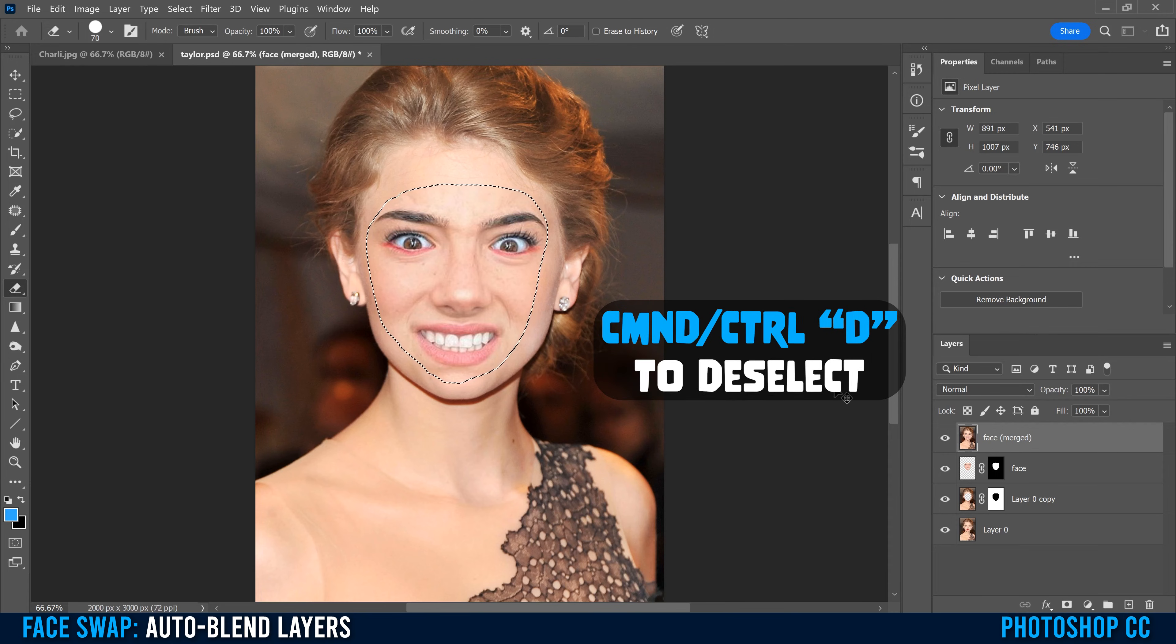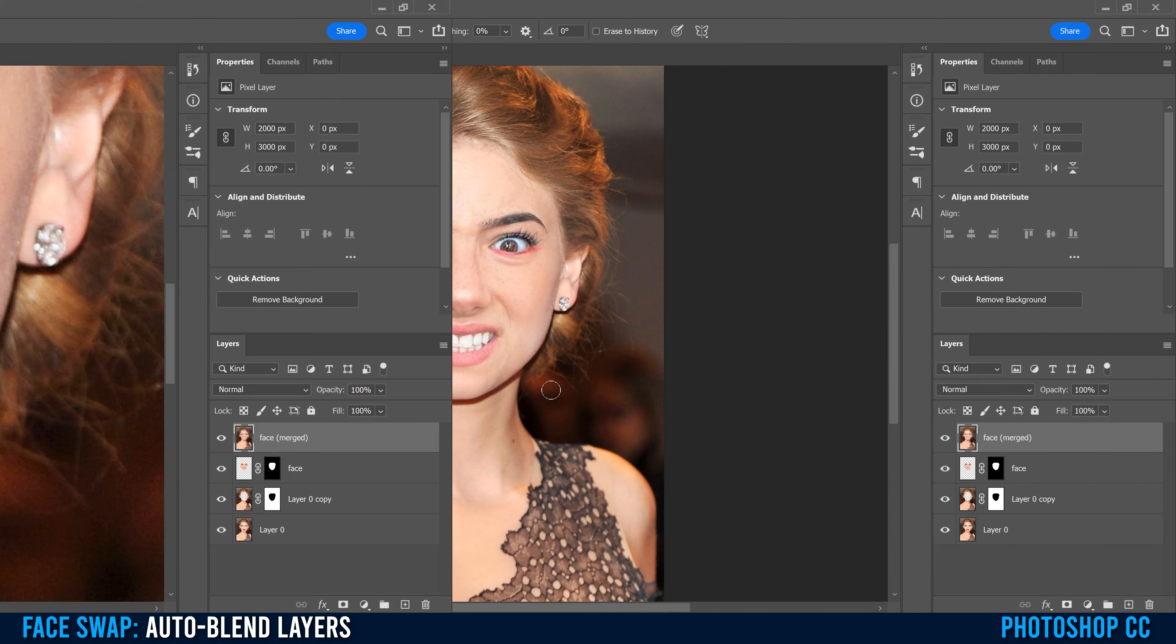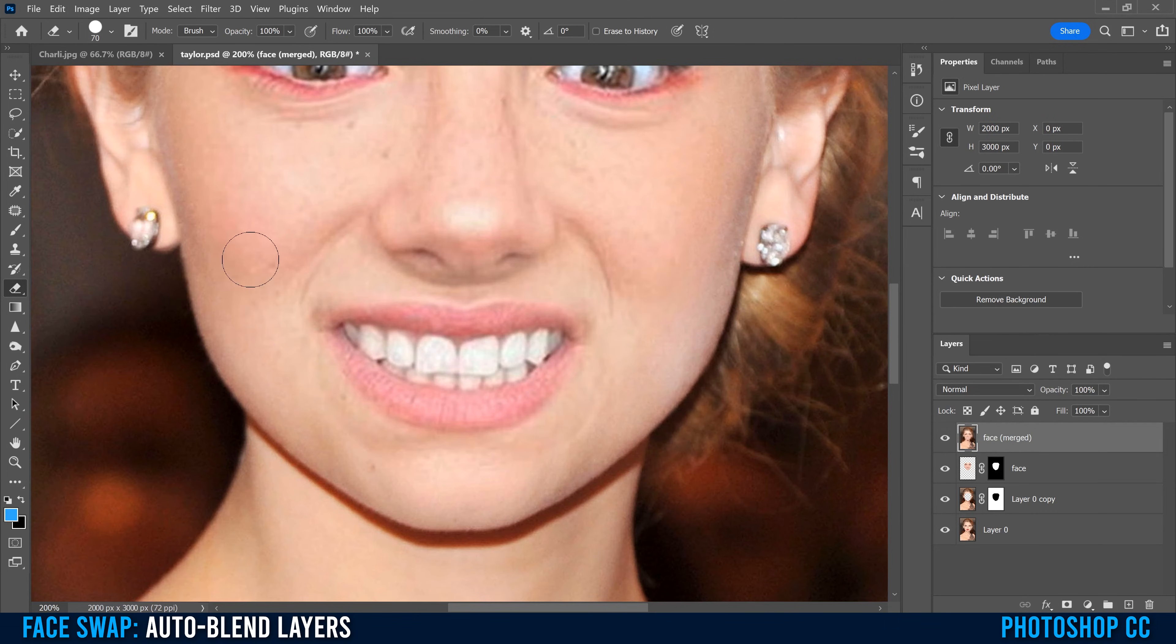Then if we go Command or Control D to deselect, you'll see that the face swap is done. In some cases, you might see some rough transitions between the new face and the old face. If that's the case...